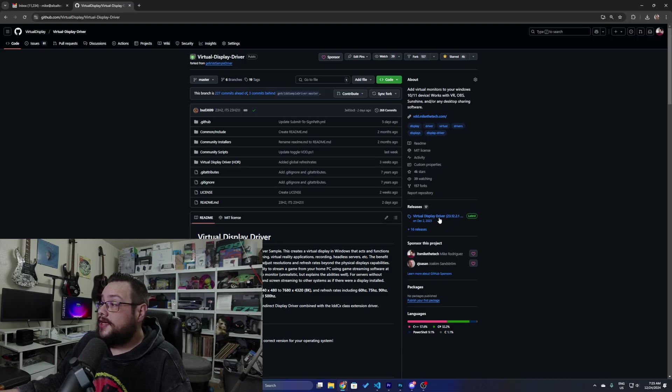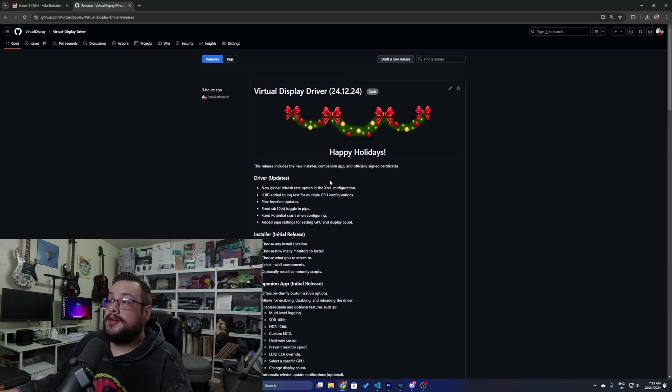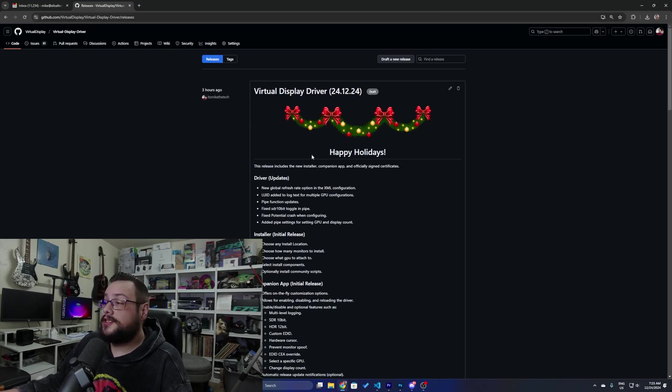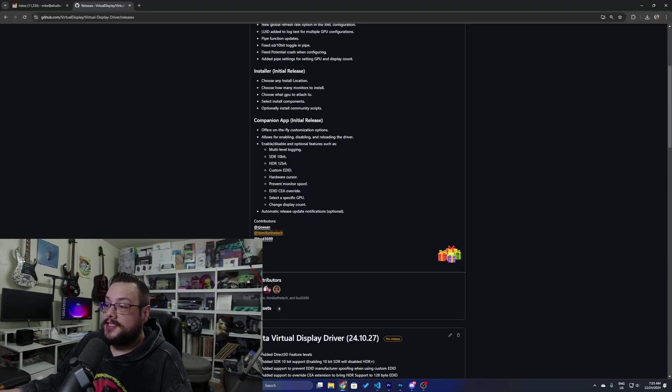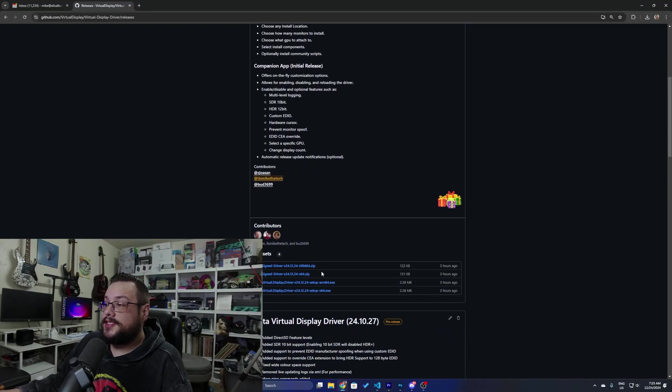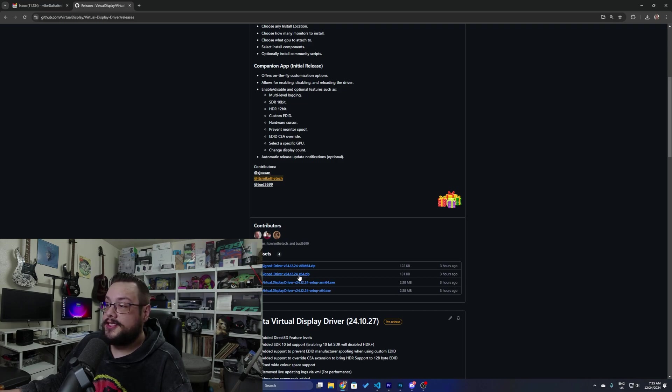The GitHub, I suppose. We do have a website you can go check it out. If you go to the recent releases you'll see our latest virtual display driver holiday update. We're just going to scroll down to the assets for this release and we're going to download the signed driver that doesn't say setup. So we're going to download the x64 version.